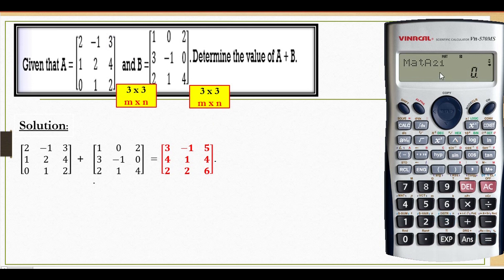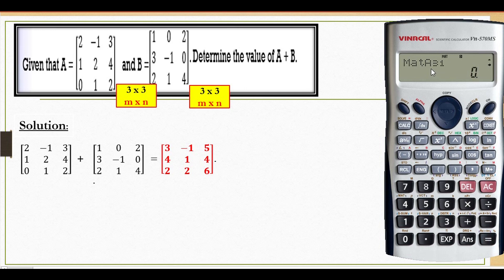Then element 2,1 — second row, first column — is 1. Element 2,2 is 2. Element 2,3 is 4. Then element 3,1 — third row, first column — is 0. Element 3,2 is 1. Then element 3,3 is 2.